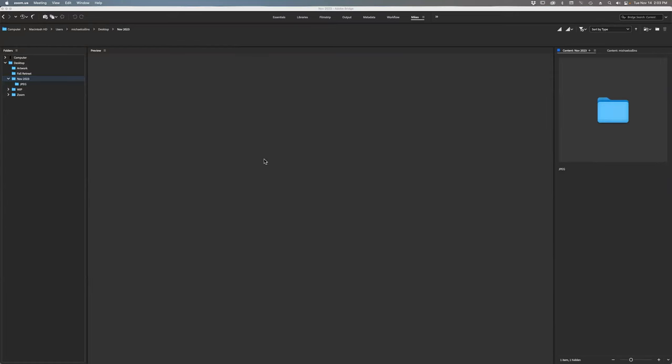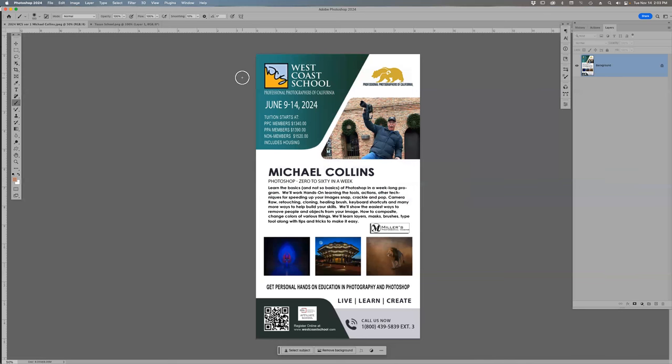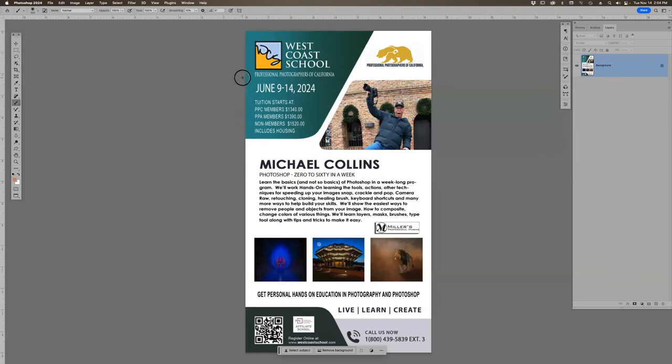Let's go to Photoshop — can everybody see my screen? First things first, let's get the advertisements out of the way. June 9th through the 14th: Photoshop Zero to 60 in a Week at West Coast School.